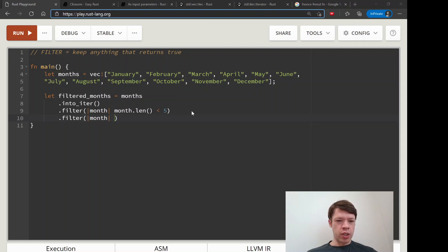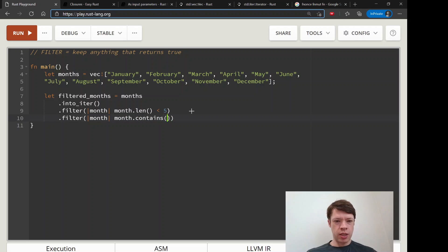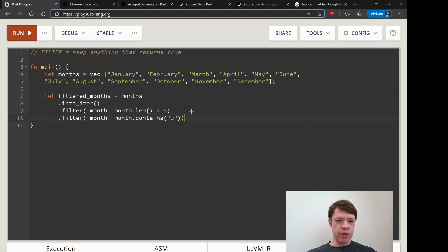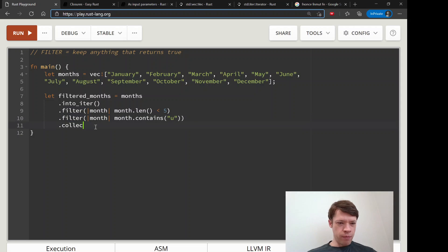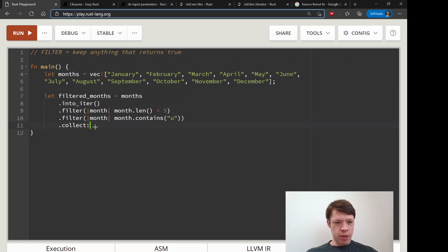And let's say we want to filter again. You can filter as many times as you want. You can also say month.contains, and if it contains a U then we would like to keep it. If not, we are going to throw it away and it gets filtered out. That's where the name comes from.